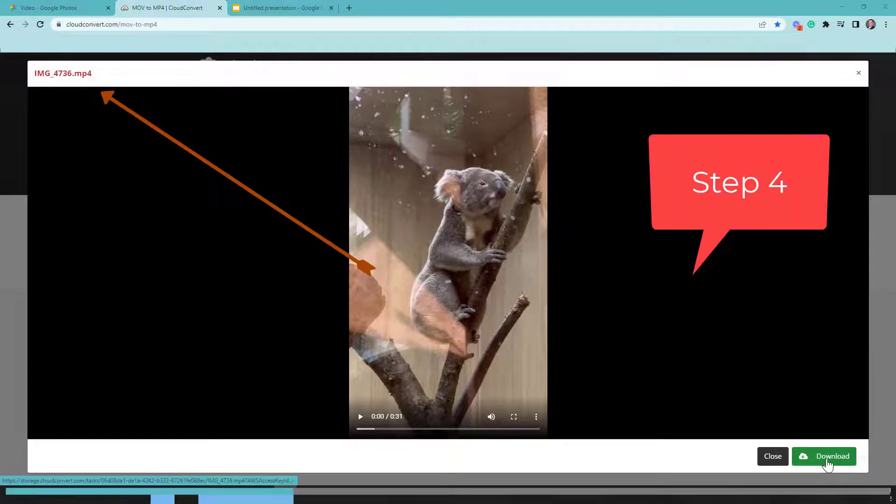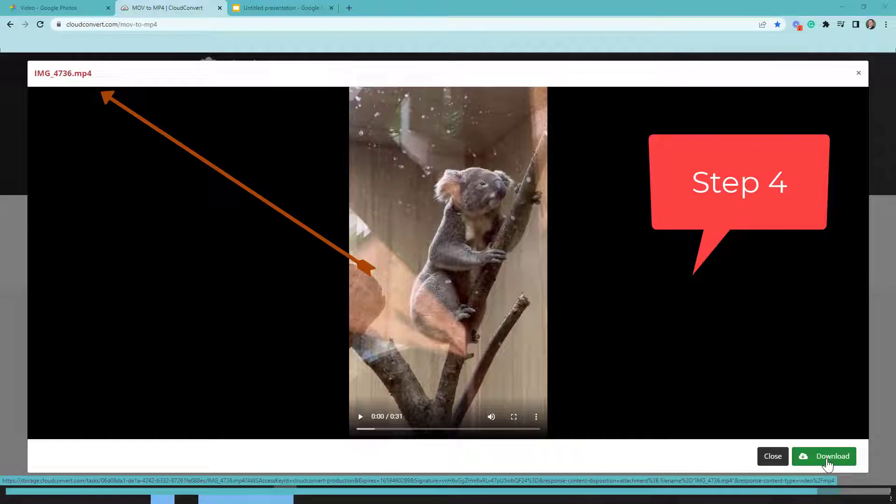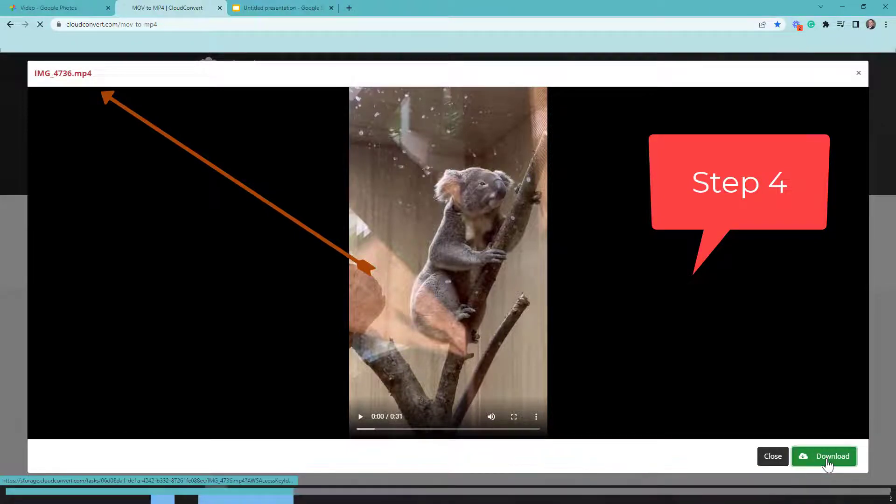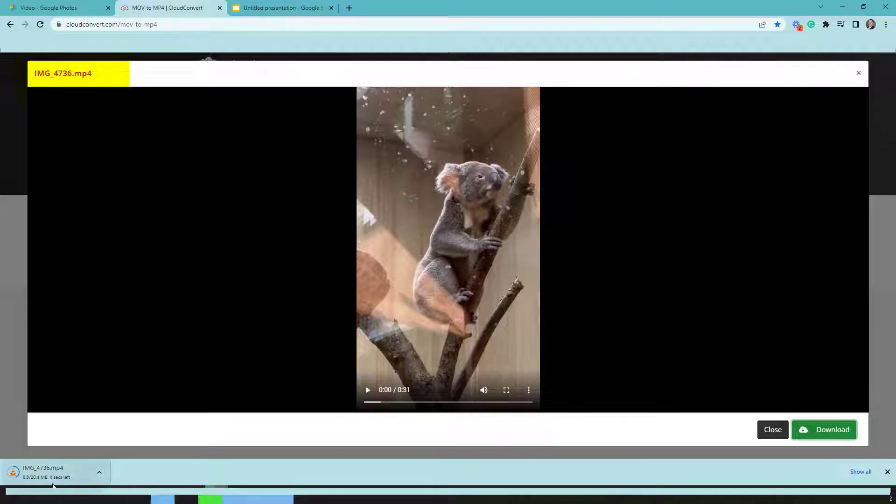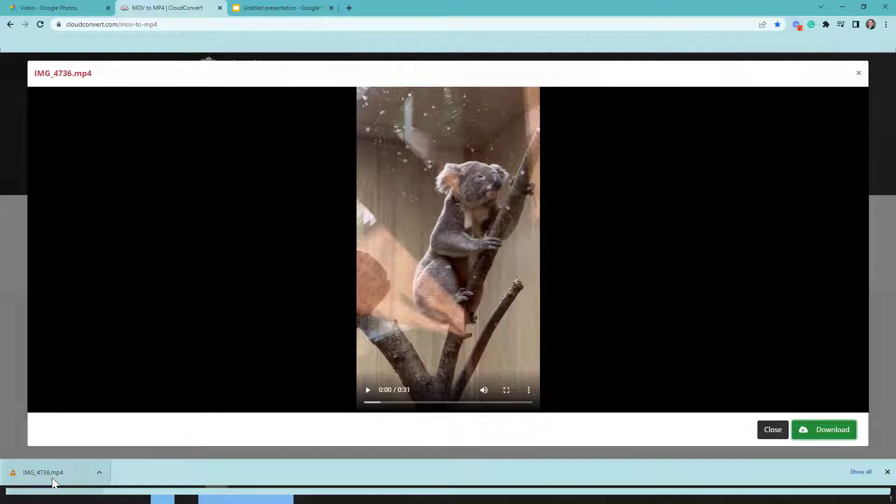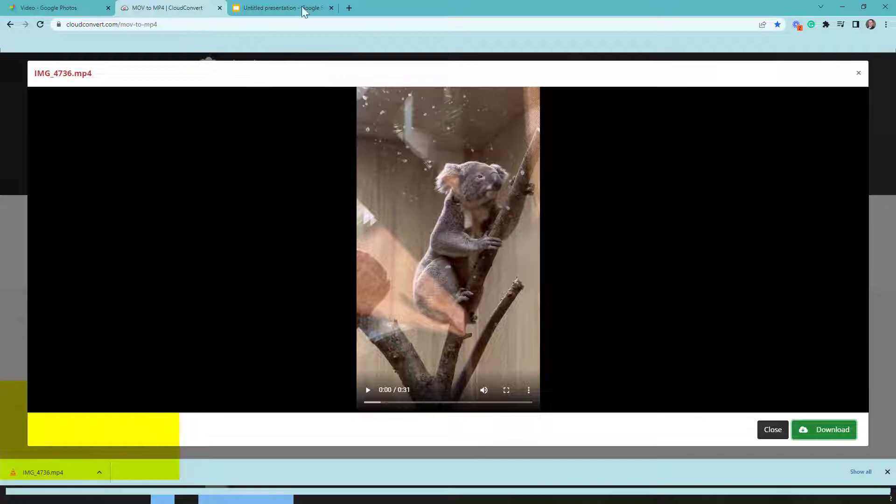Now what I have to do is actually download this new .mp4 video. You can see here it's downloading. There's five seconds left. Now this video is officially downloaded. You can see it's an .mp4. You can change the name if you want to.